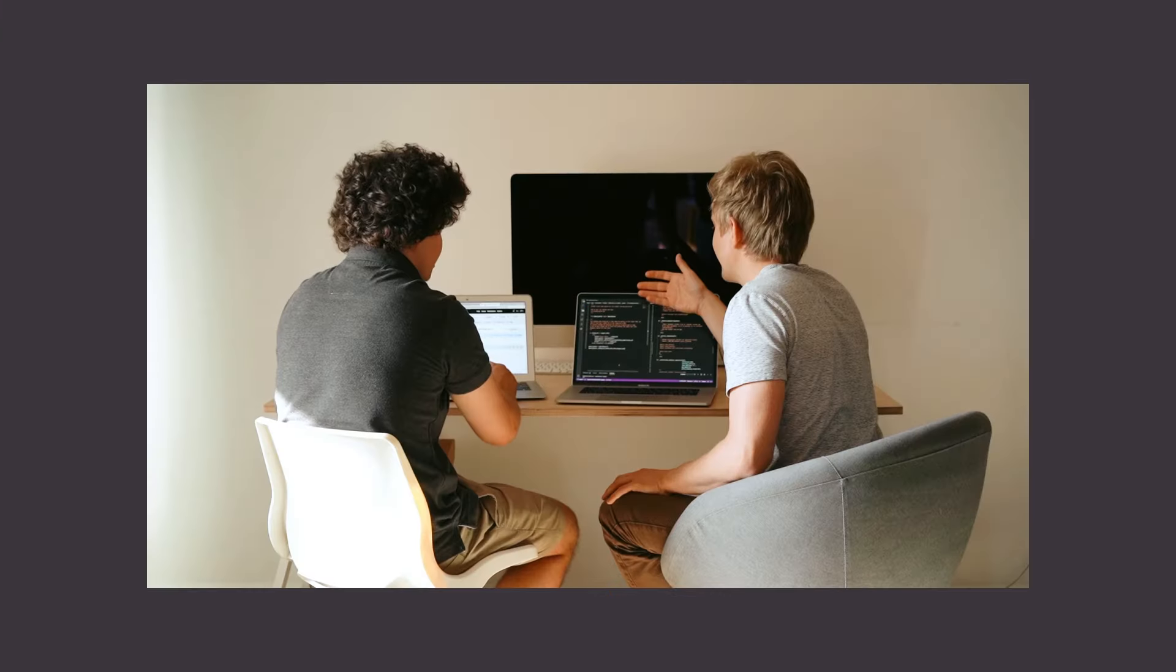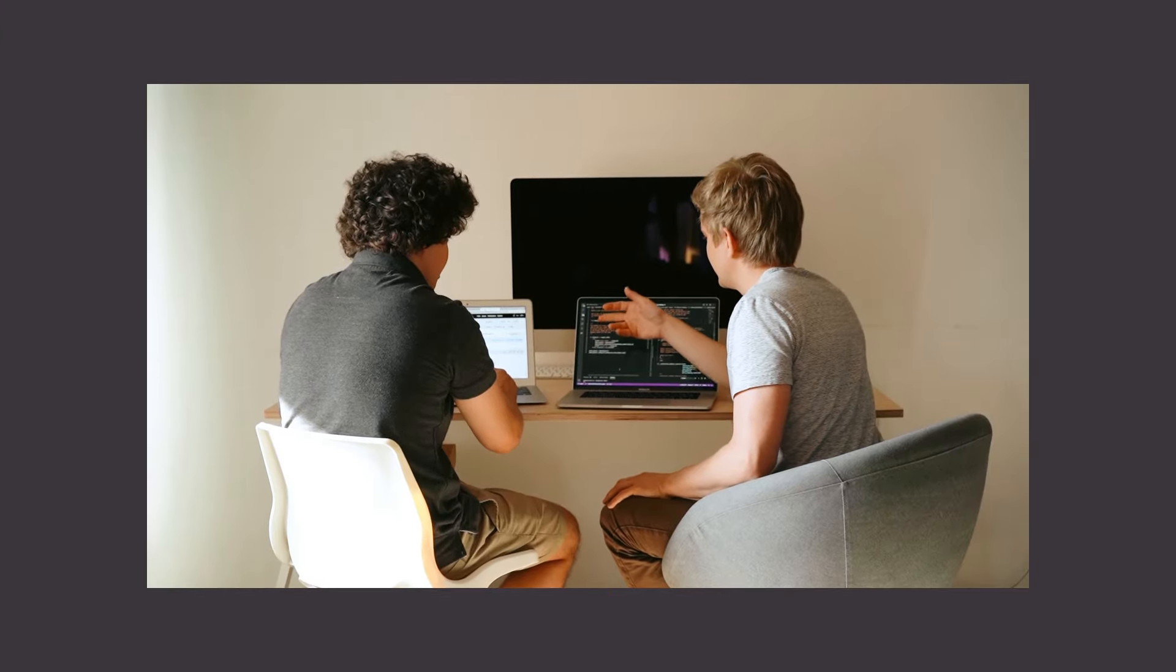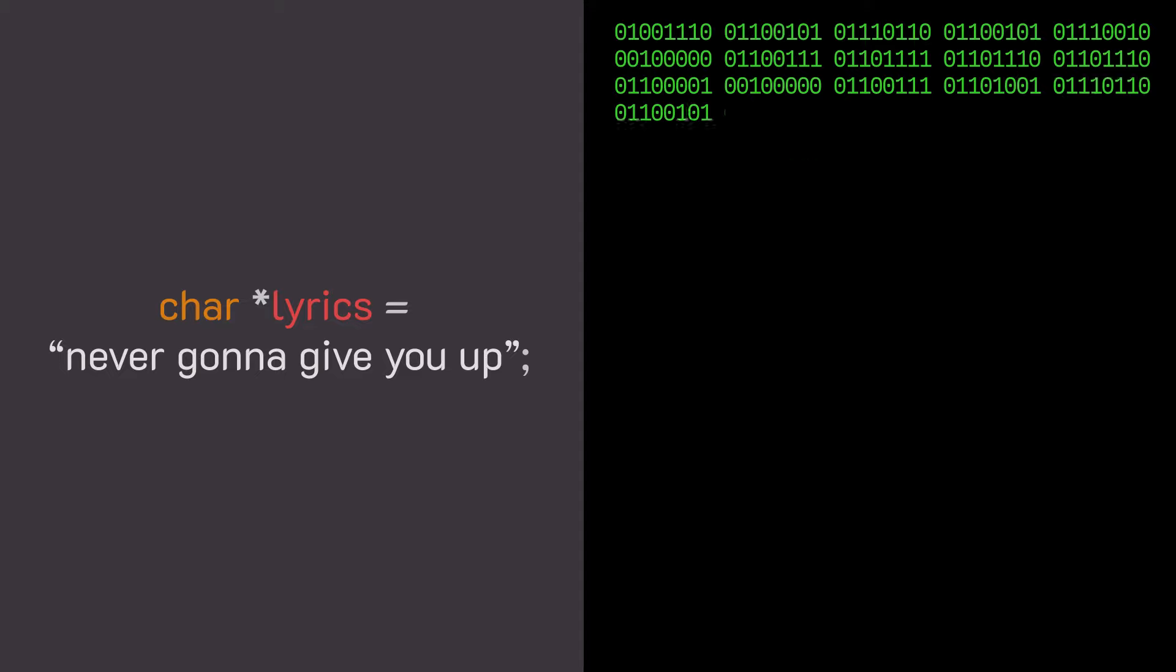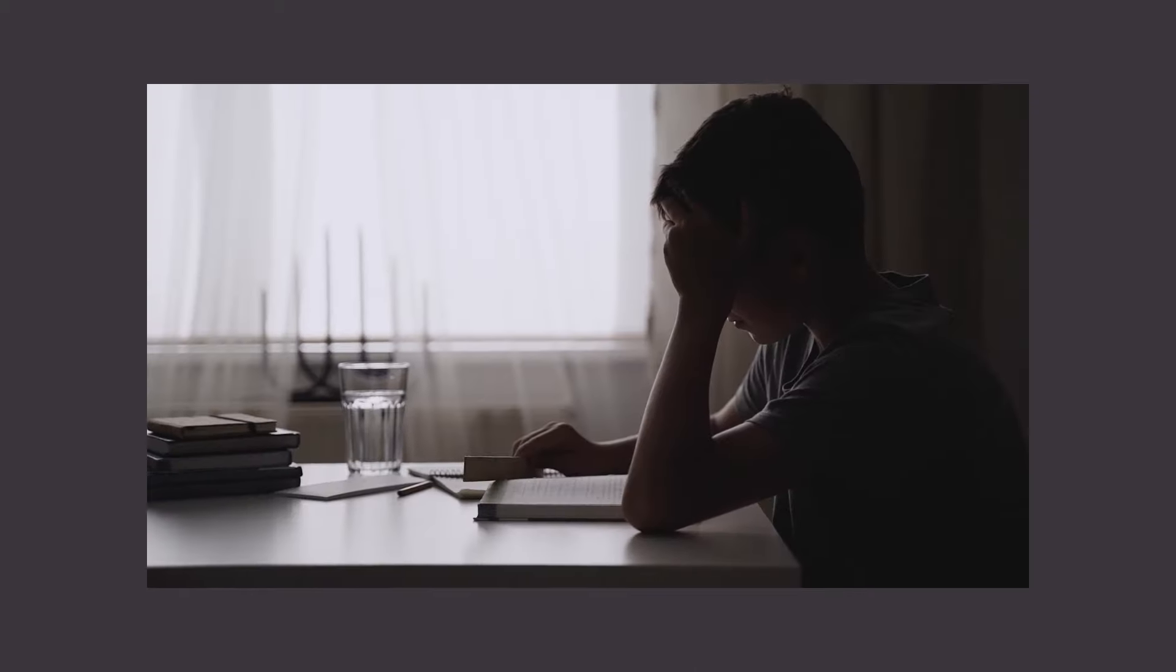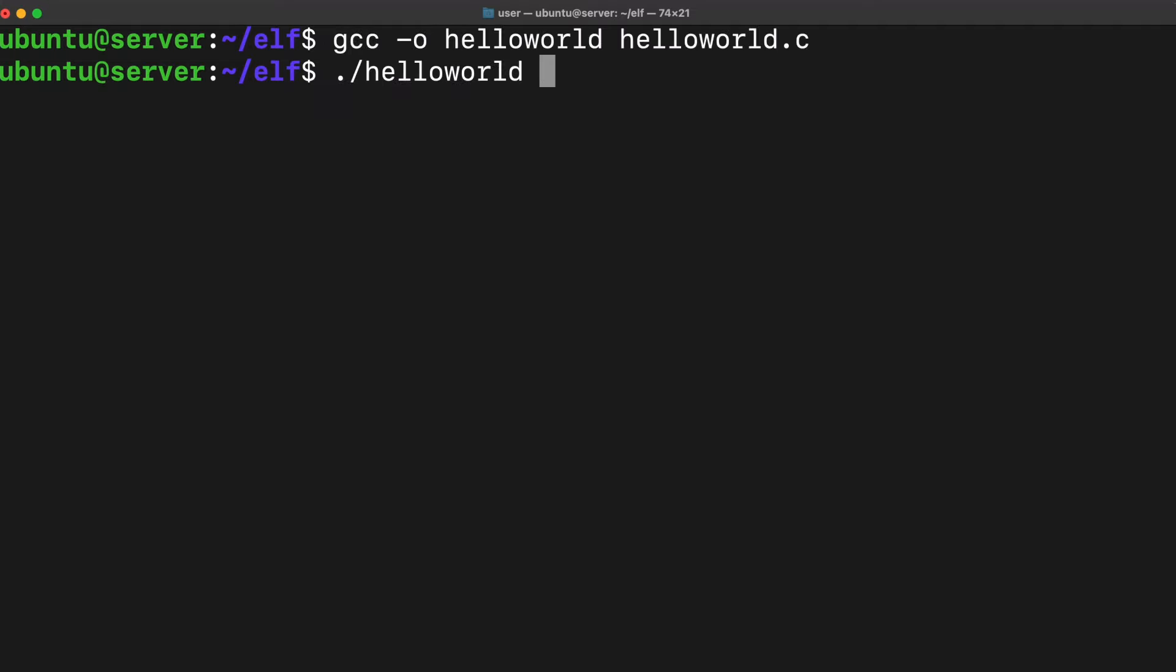It's amazing how easy it is to take the process of converting source code to machine code for granted. We invoke the compiler and out pops our binary that we can run and not really think about it.